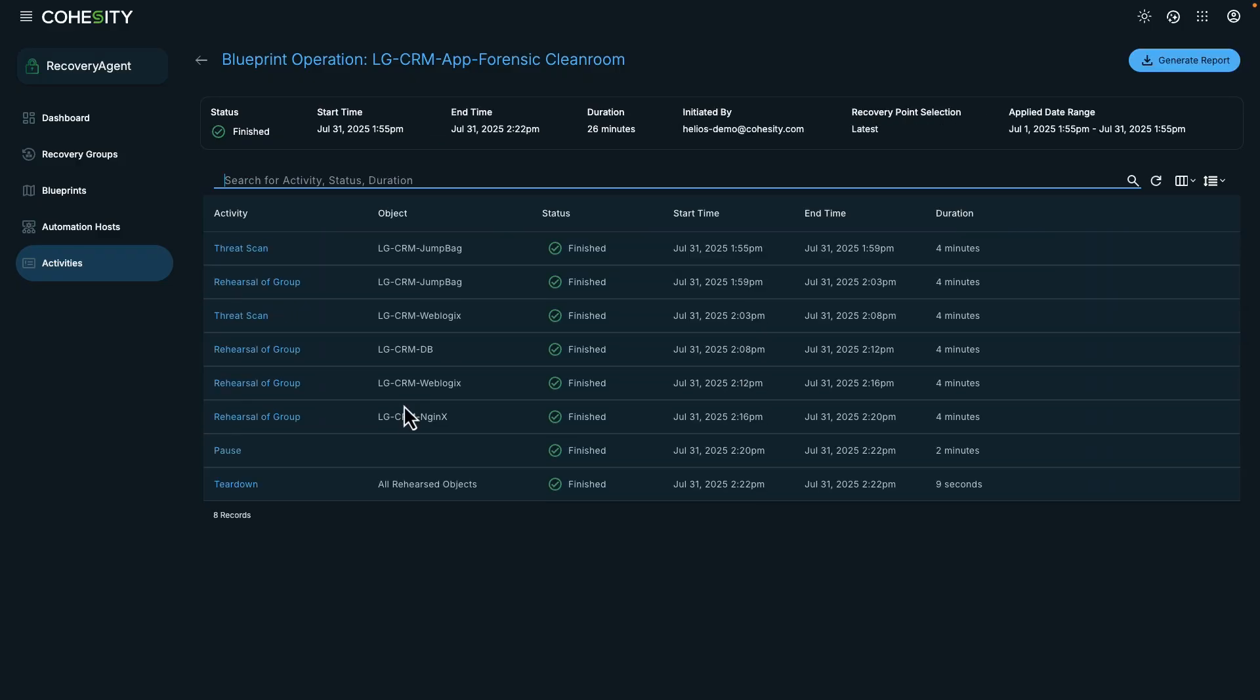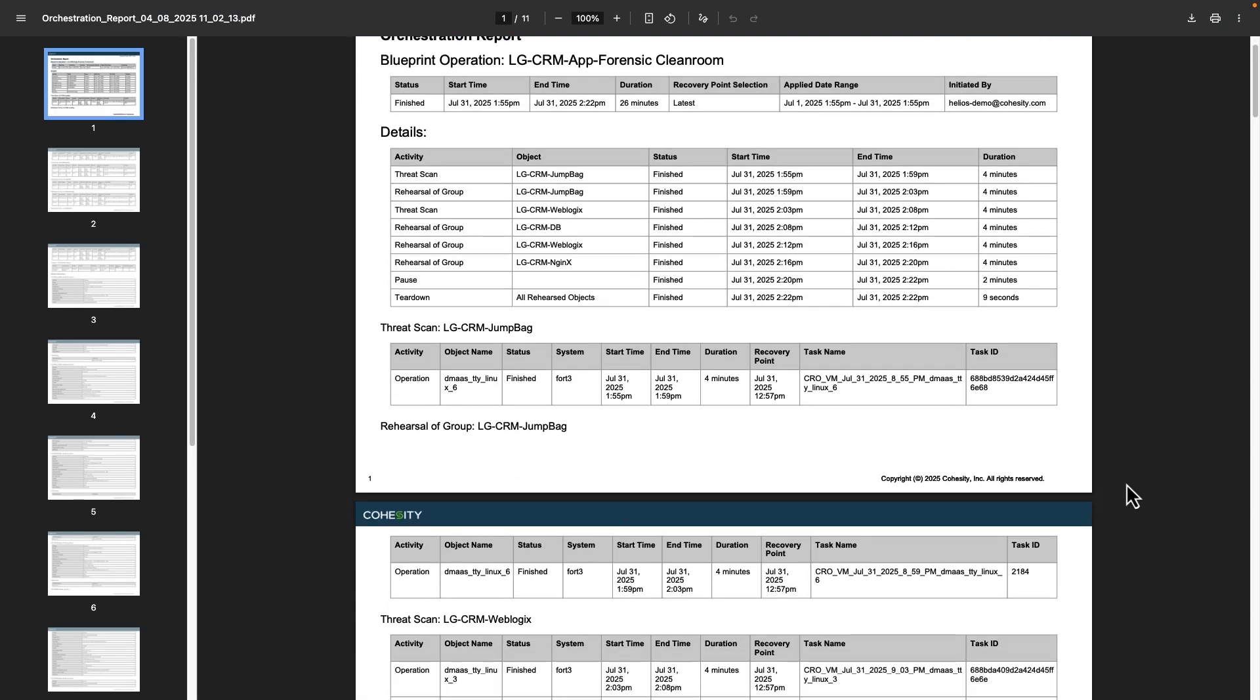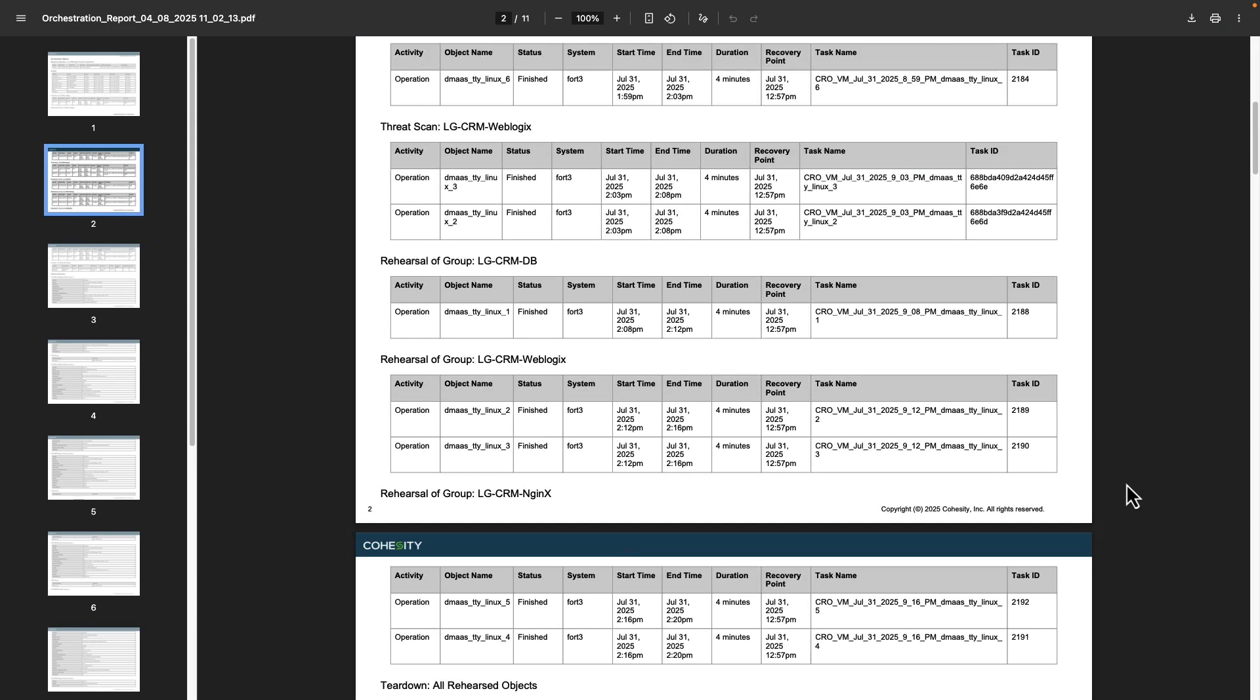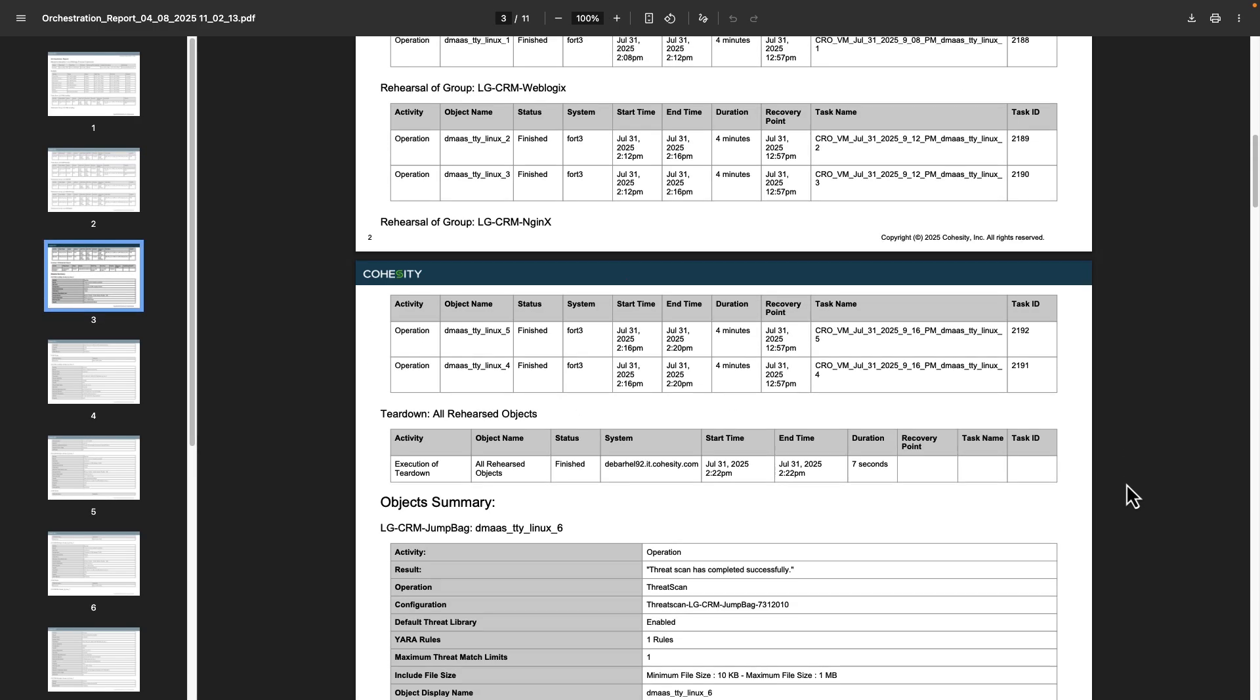And I can also generate a report for my internal documentation. This really gives a lot of good details here.